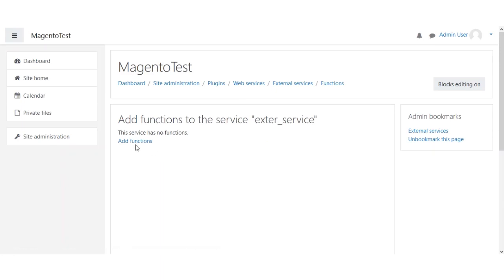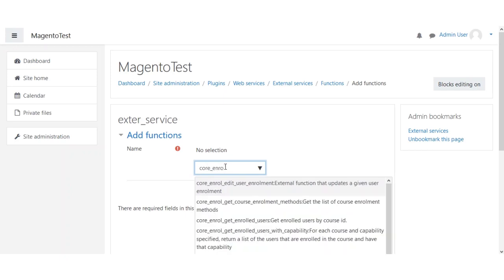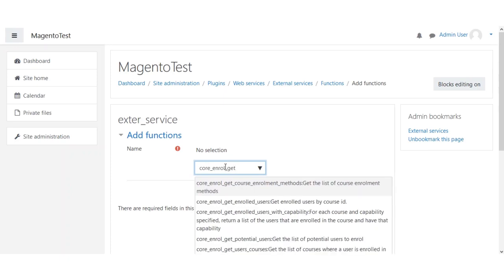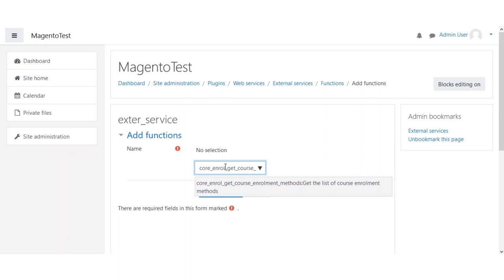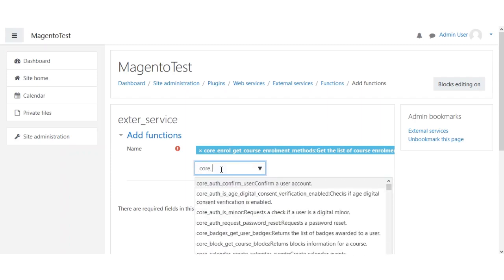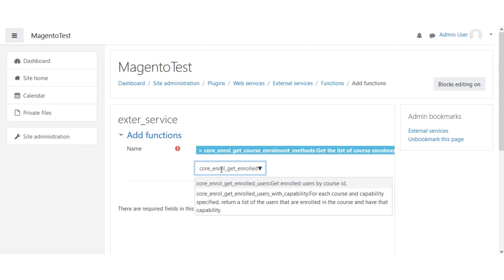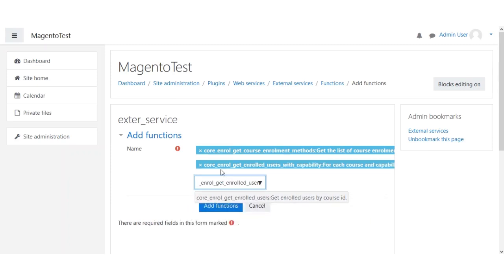After creating the external service, we need to add functions to it. We click the Add Functions link. We need to add around five functions. In the search box, we add: core_enrol_get_course, then core users with capability.